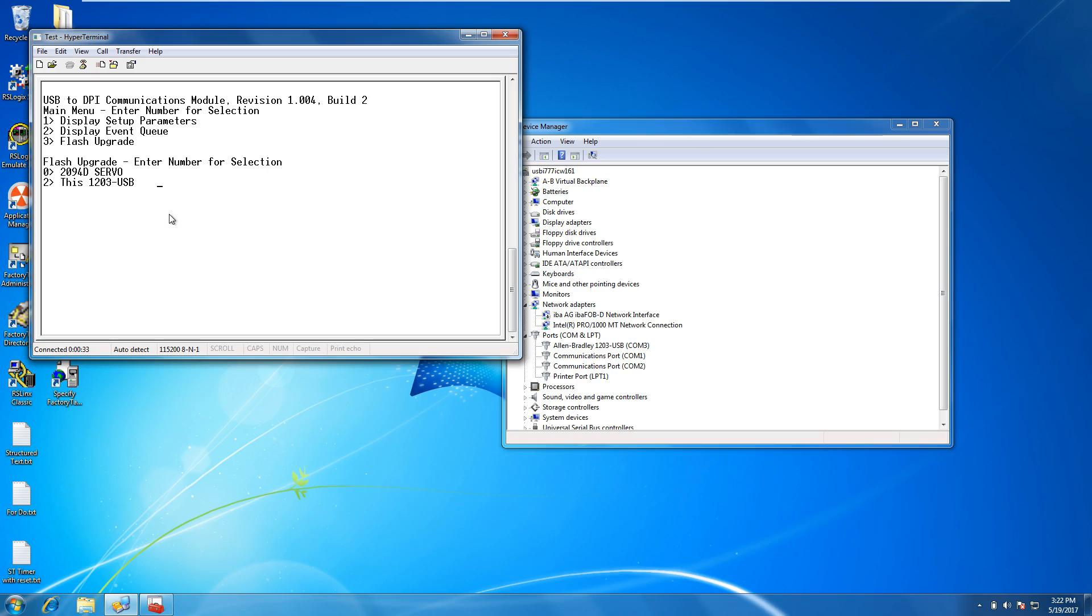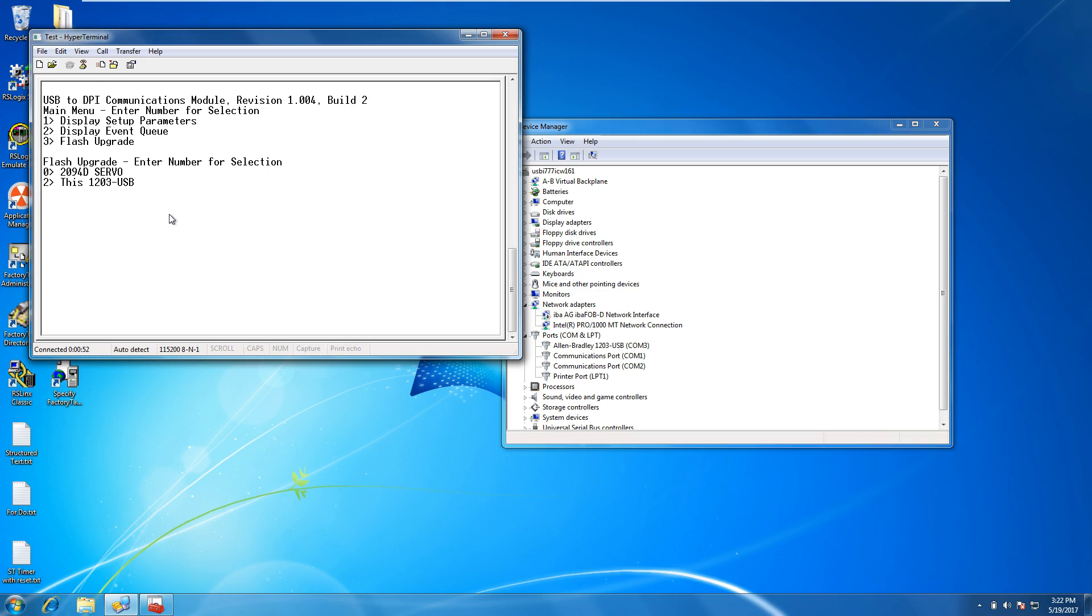This will ask you if you want to select the 1203 USB or if you want to do the 2204, which is a servo rack. We're using the Kinetics, that's the catalog number for the Kinetic 6000 that we're using. If we choose to do that, it tells you right now you have chosen zero as your device you want to flash.